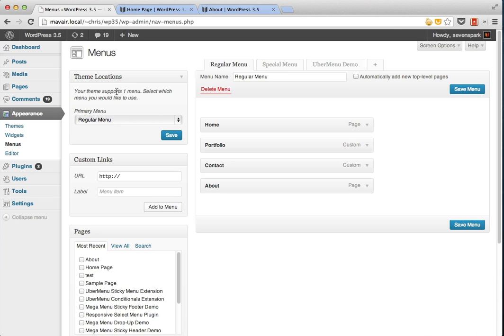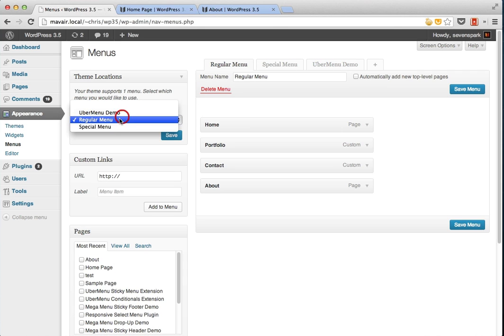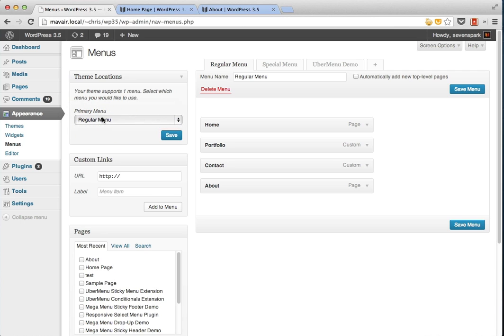You can see this theme for instance has one theme location called primary menu. You can then assign a menu to a theme location. So if you have two or three menus, you can choose which one you want to display in that theme location.